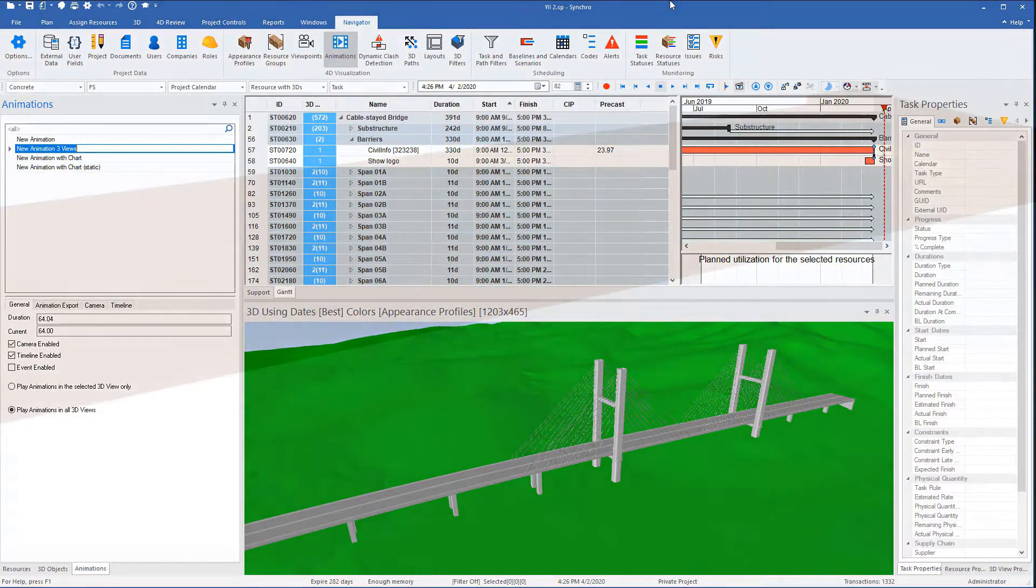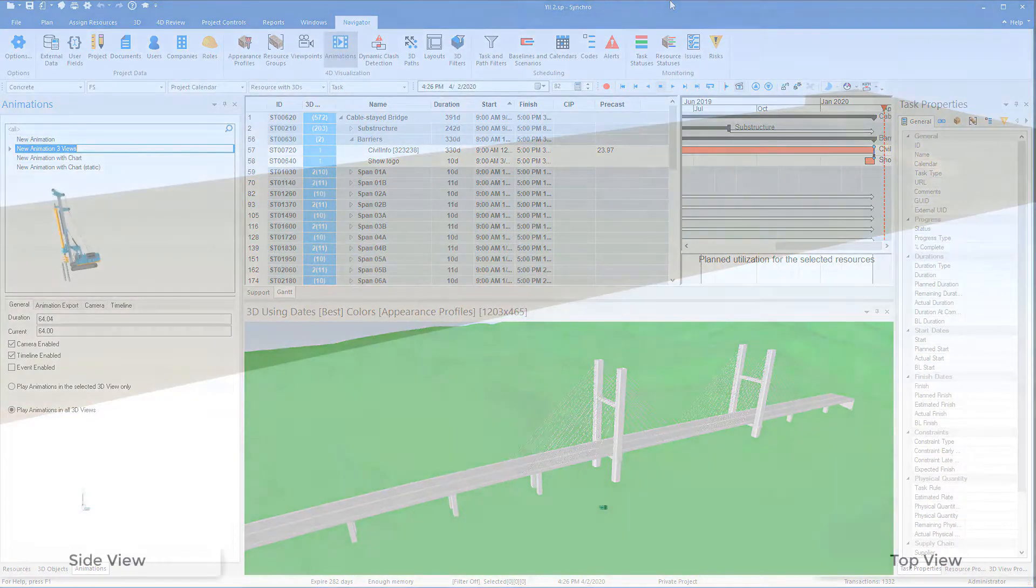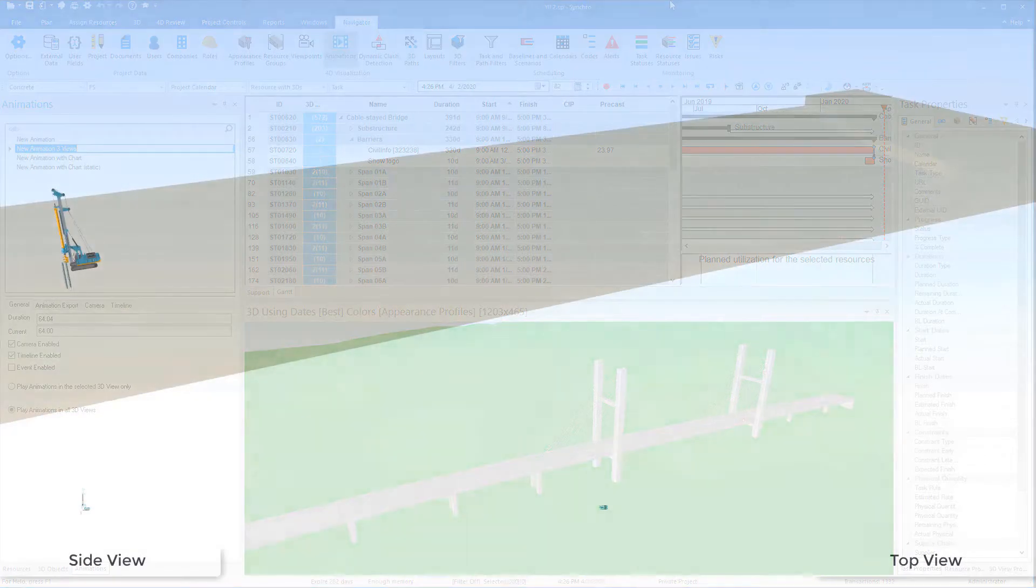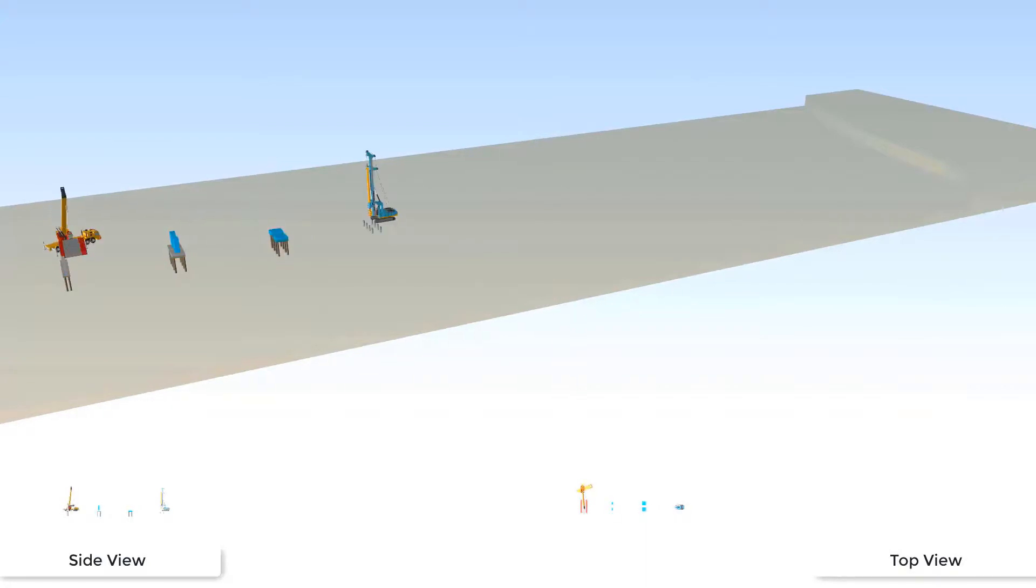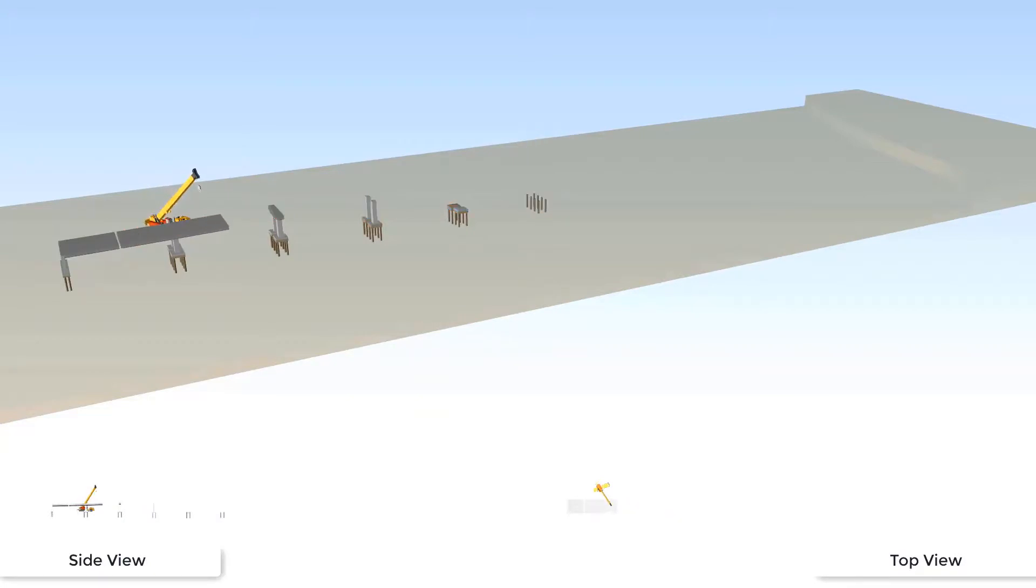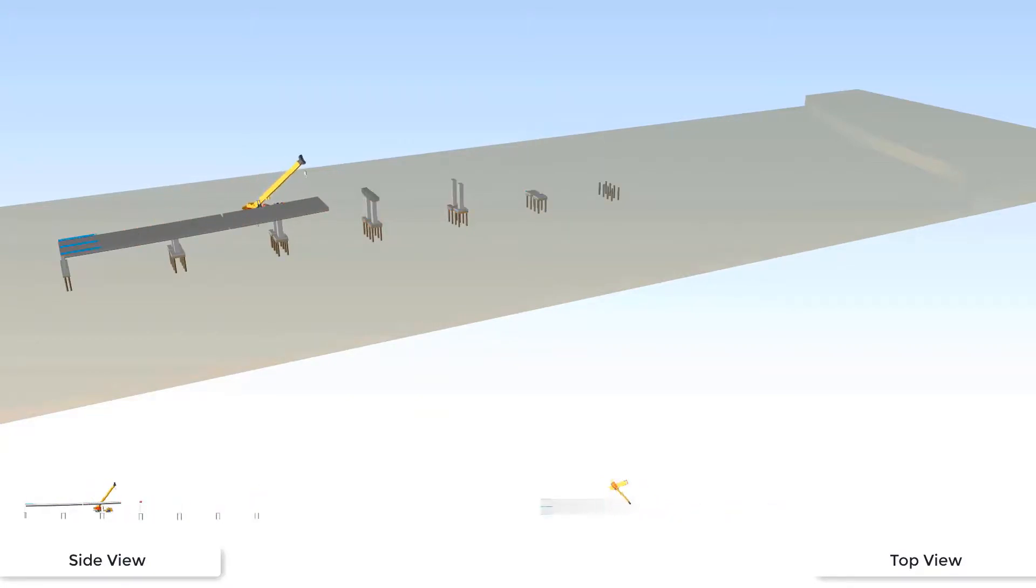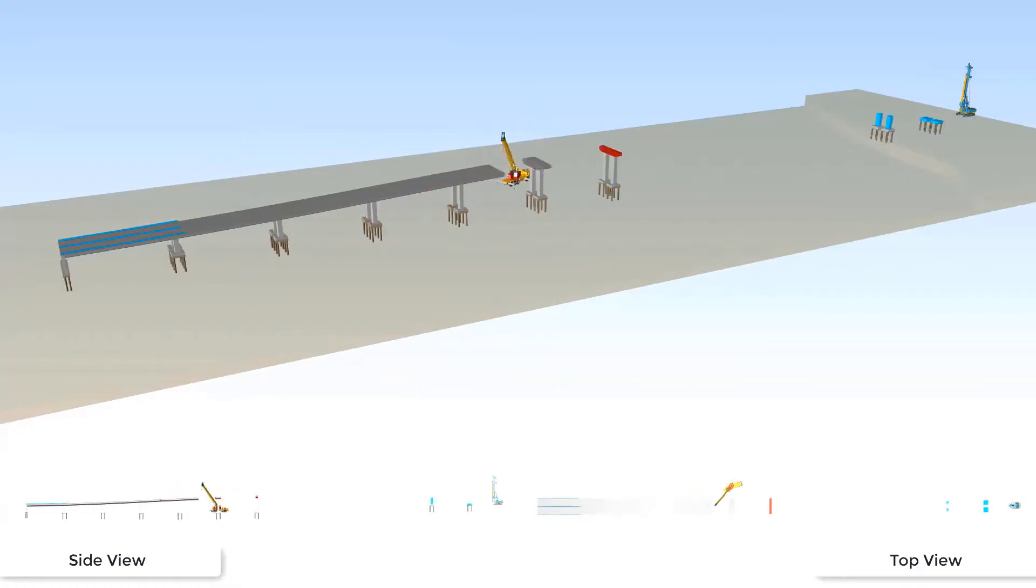The BIM model created by OpenBridge Designer does not stop at design or plant production. It can also connect to Bentley Synchro for construction scheduling. Then the designer and the contractor can work together in planning different methods of construction.